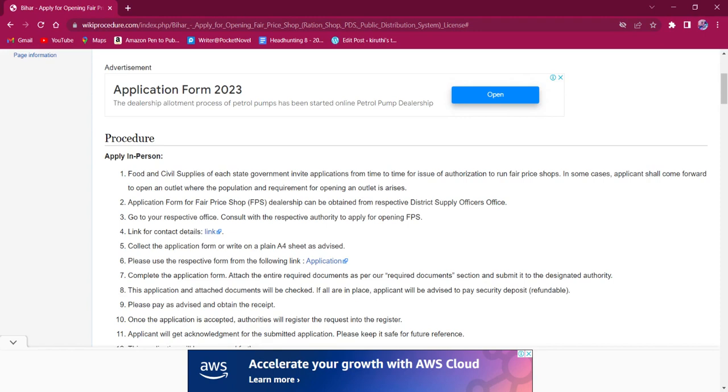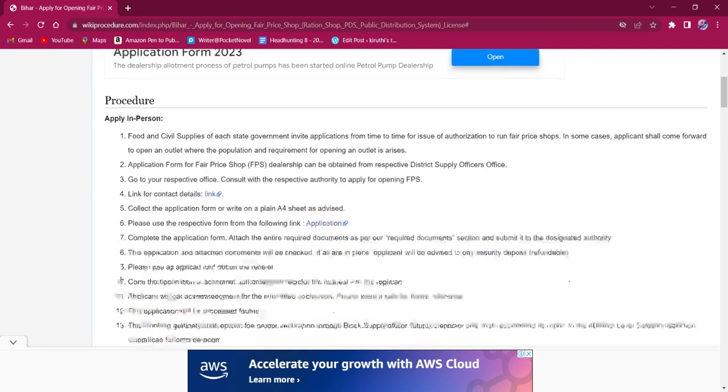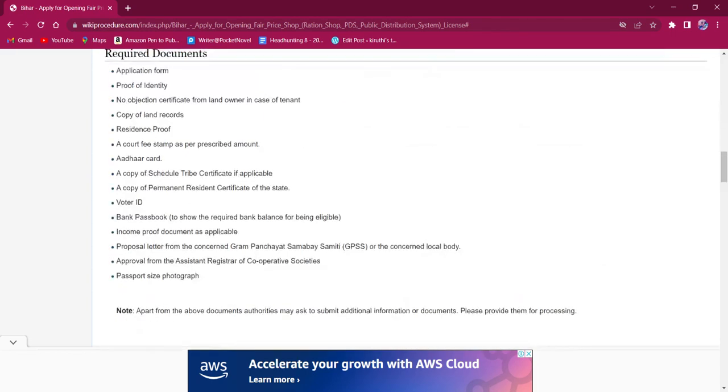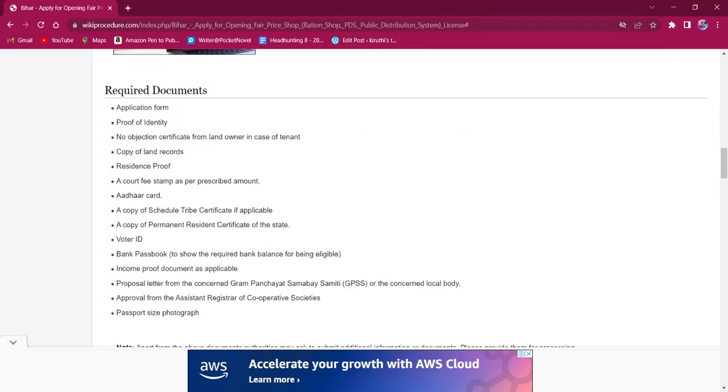Once the application form is completed, the applicant must attach all the necessary documents along with the application form. Documents that are needed for completing this procedure are mentioned under the required documents section of this page.